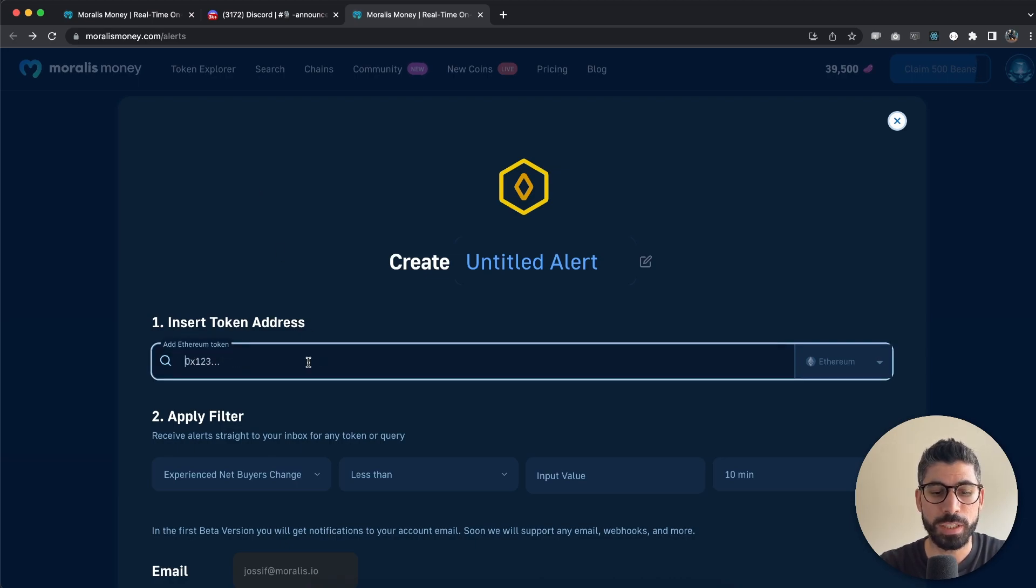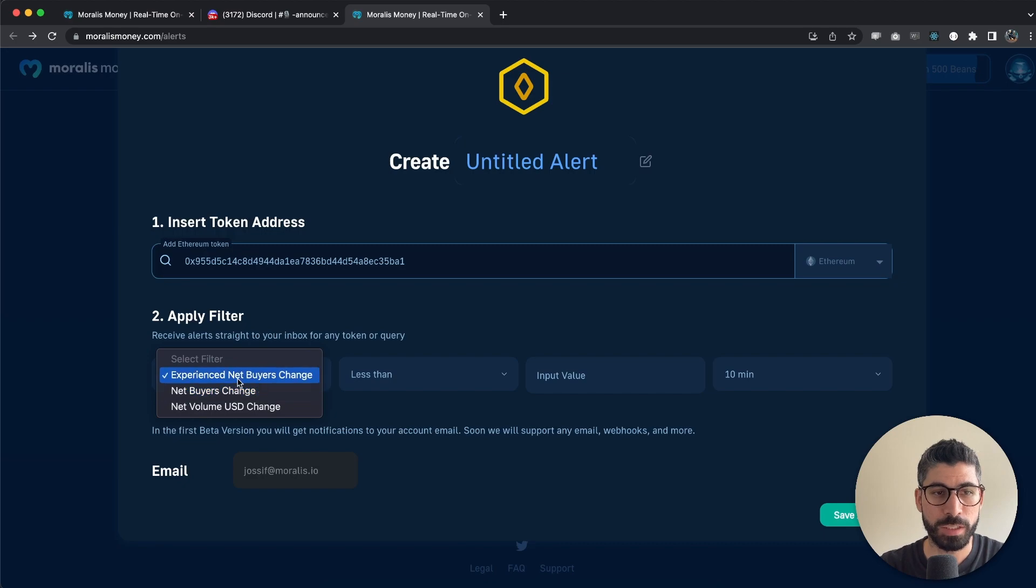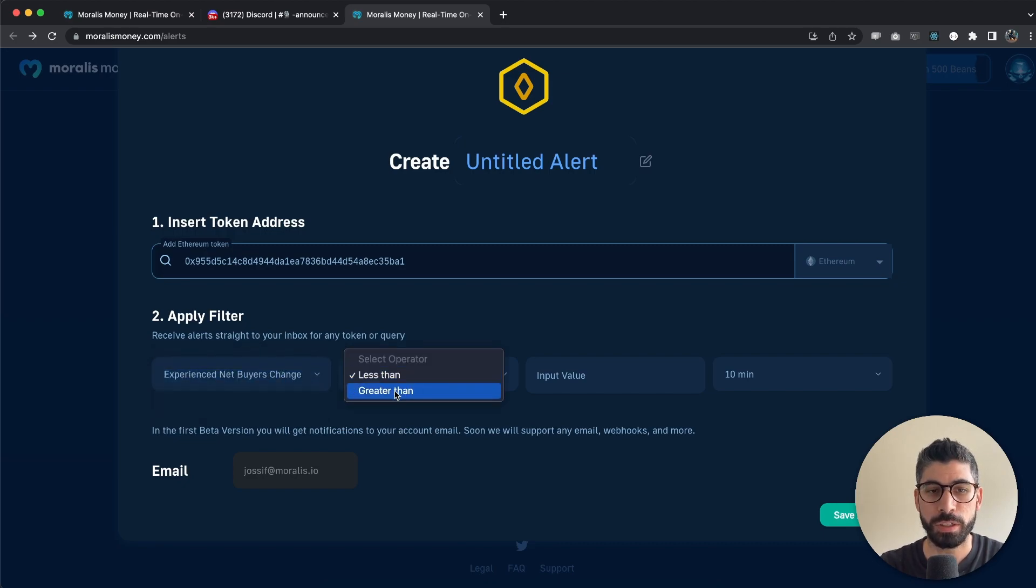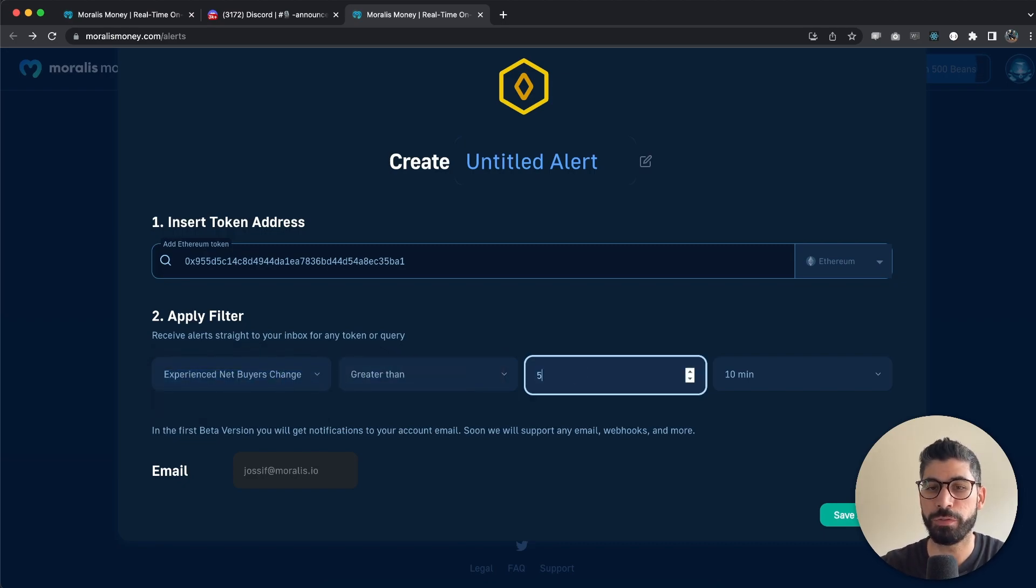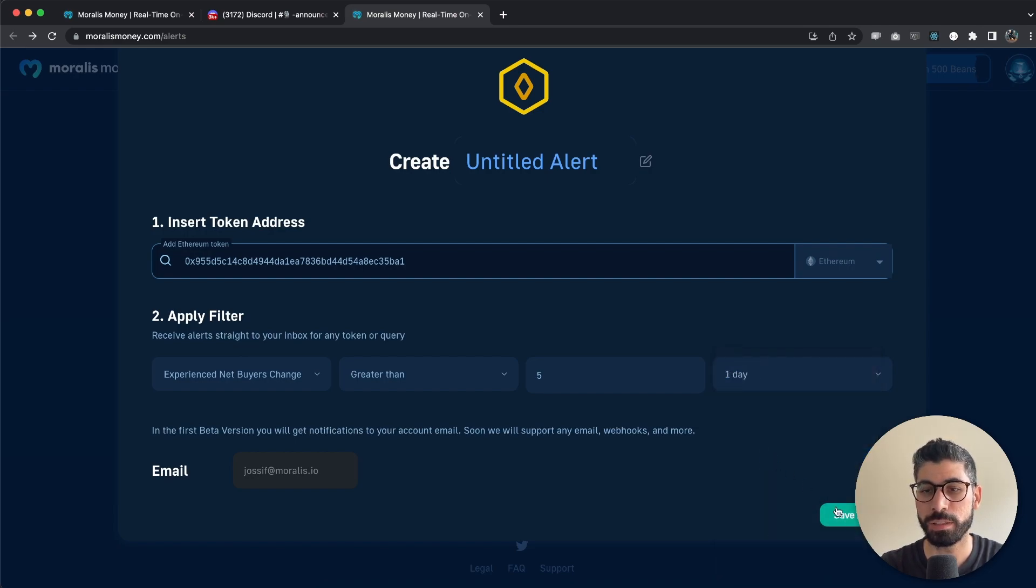So let's add this right here. And then what we want to add is let's say experienced net buyers is going to be greater than let's say five for the last day. Save this alert.